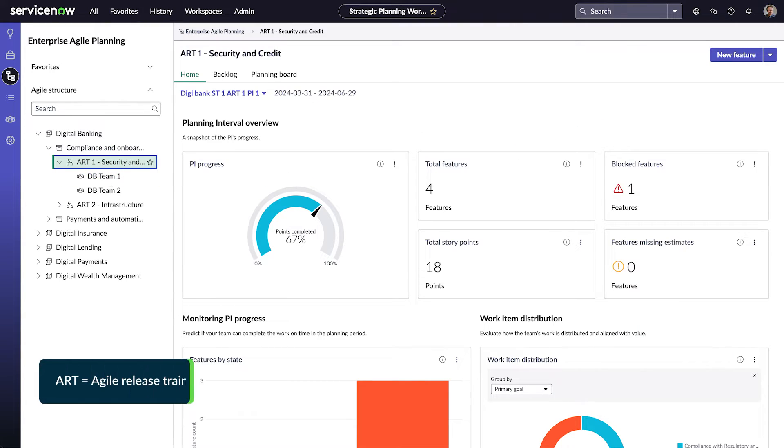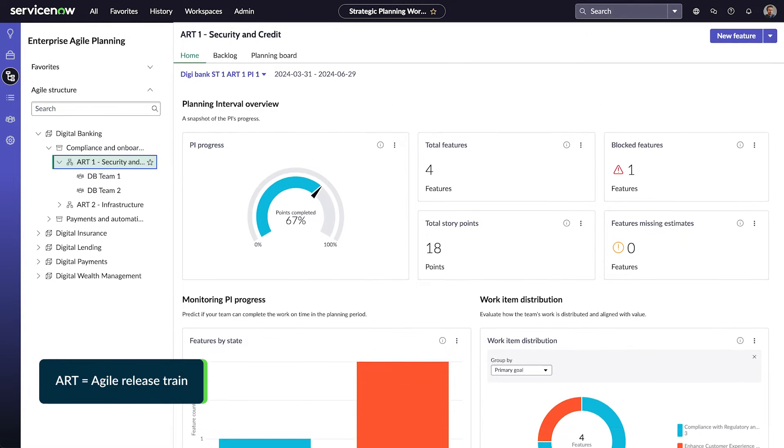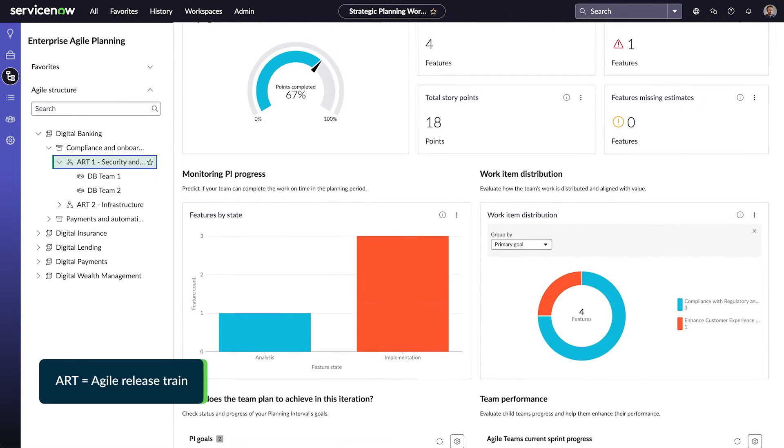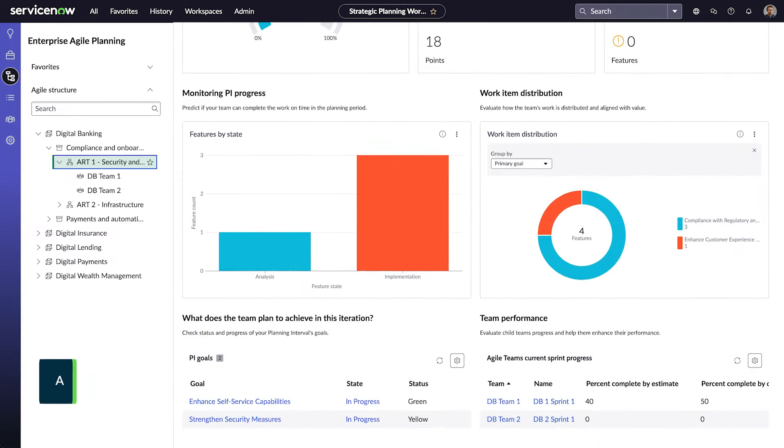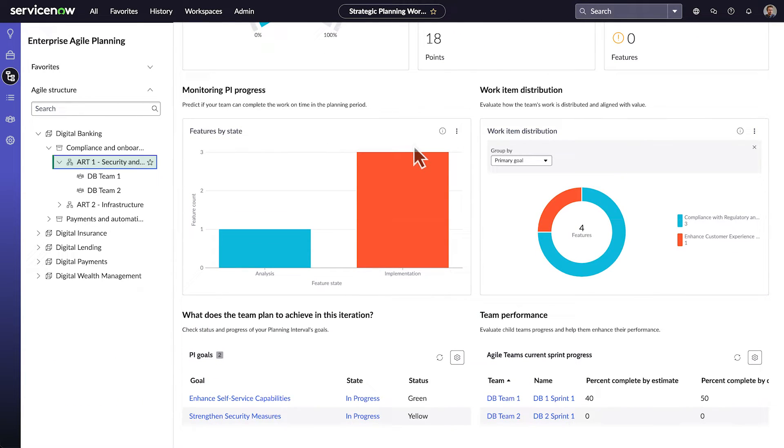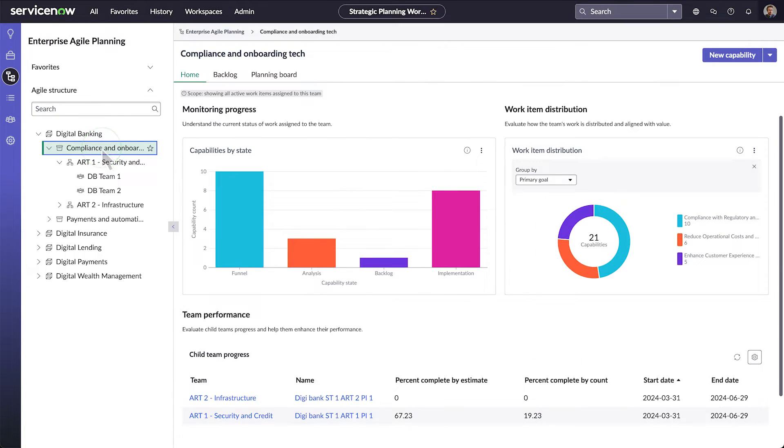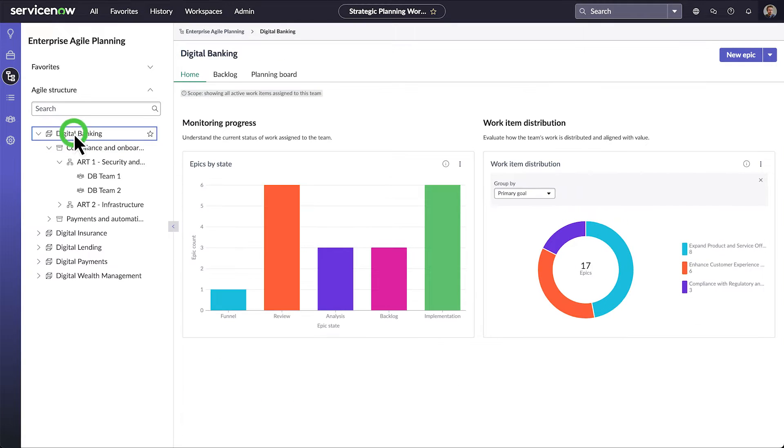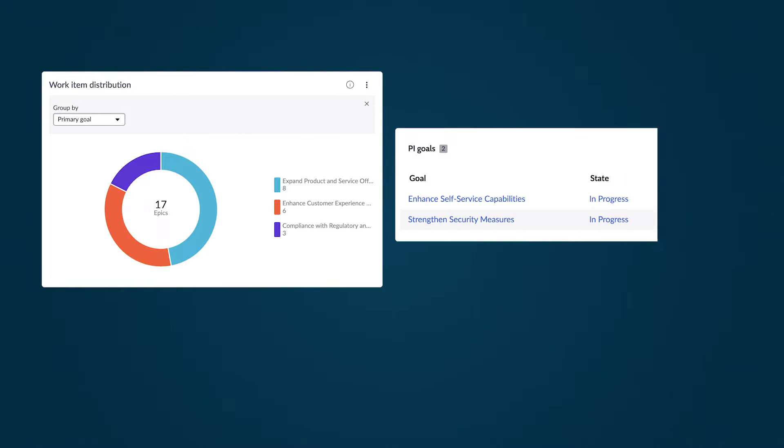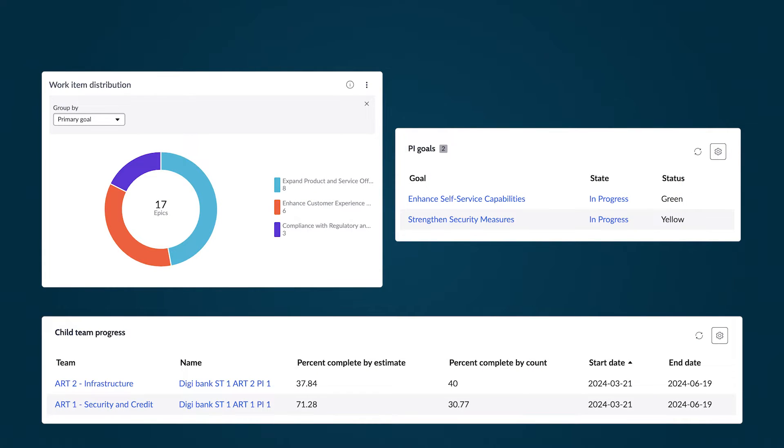The ART dashboard shows progress in the current planning interval, work item distribution, and child team's performance. There's also a dashboard for Solution Trains and one for portfolios. These dashboards help you focus on your goals and the performance of the child teams.